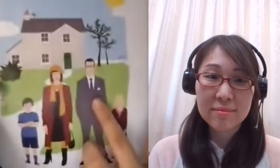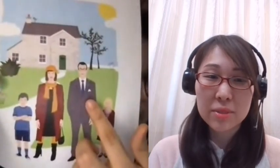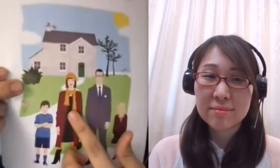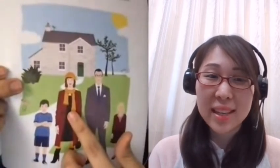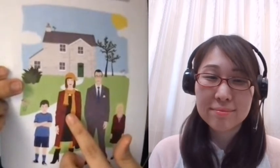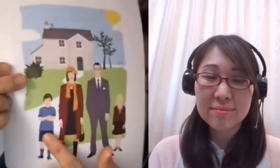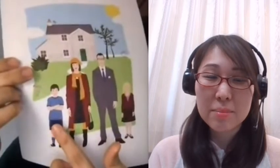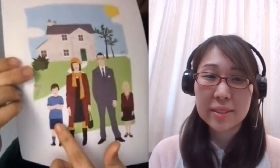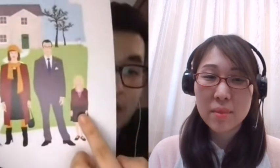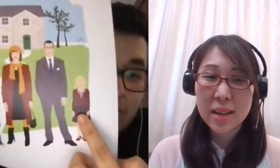Is this Anna Brown? No, it isn't Anna Brown. It's Mr. Brown. Is this Mr. Brown? No, it isn't Mr. Brown. It's Mrs. Brown. Is this Mrs. Brown? No, it isn't Mrs. Brown. It's Jack Brown. Is this Jack Brown? No, it isn't Jack Brown. It's Anna Brown. Good job!